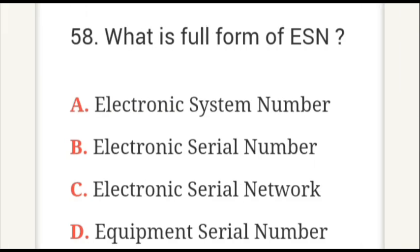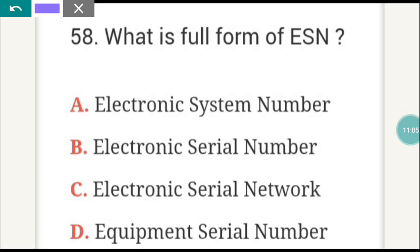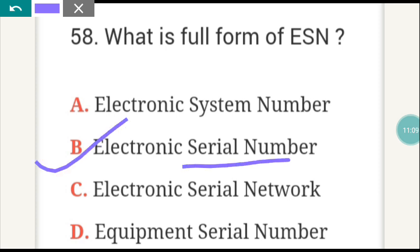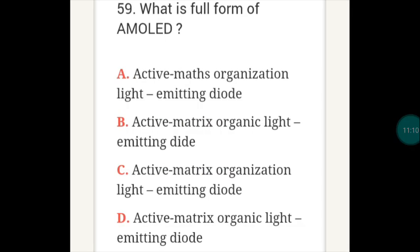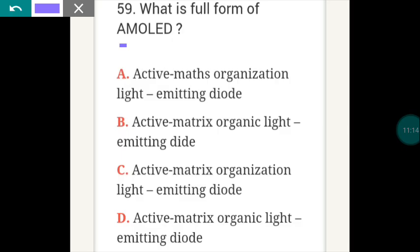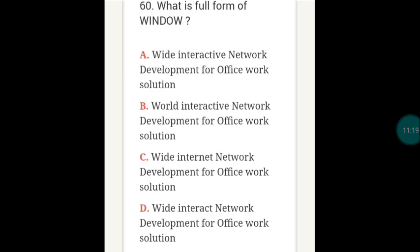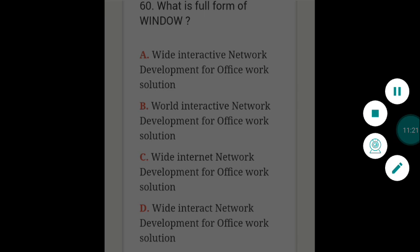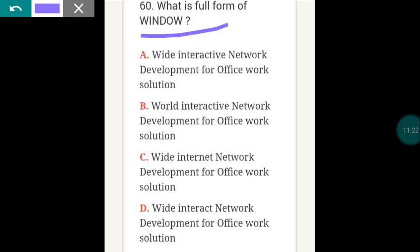What is the full form of ESN? ESN full form is B — Electronic Serial Number. What is the full form of AMOLED? AMOLED full form is D. What is the full form of WINDOW? WINDOW full form is A — Wide Interactive Network Development for Office Work Solution.